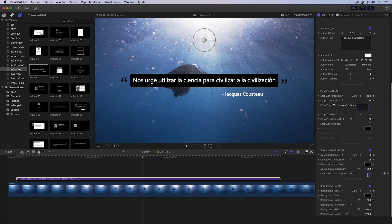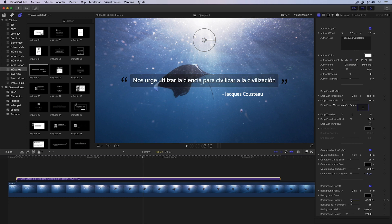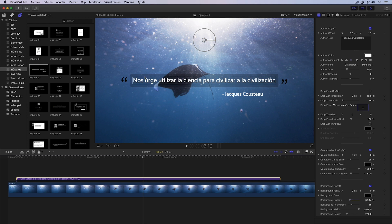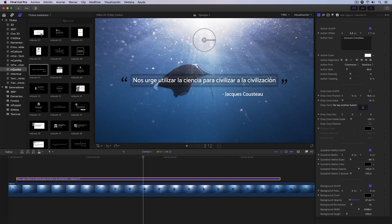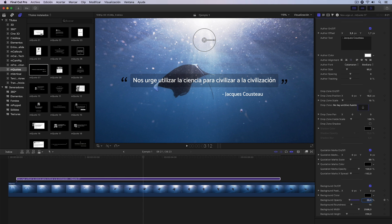I could separate these quotation marks a bit more so they're not so close with this control we have here. I'm going to move them away a little like this, and what I'm also going to do with this background is lower its opacity so it's barely visible in the title, but it does give a certain frame that will allow us to focus attention even more on the text. I'm going to lower the opacity to, for example, 35% and now I have the title correctly configured and ready.